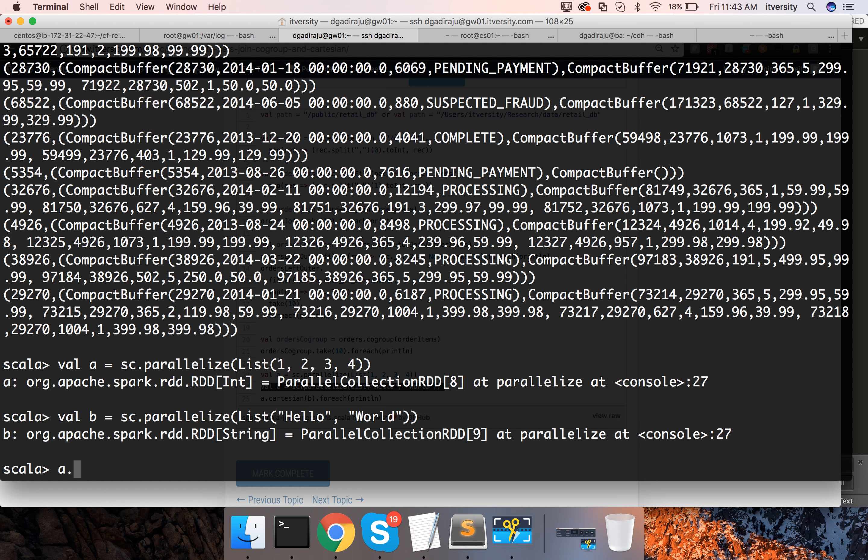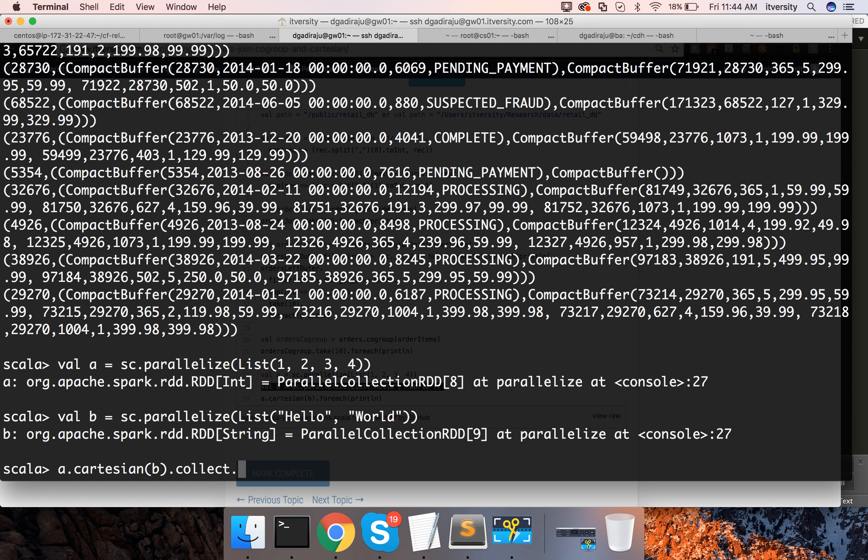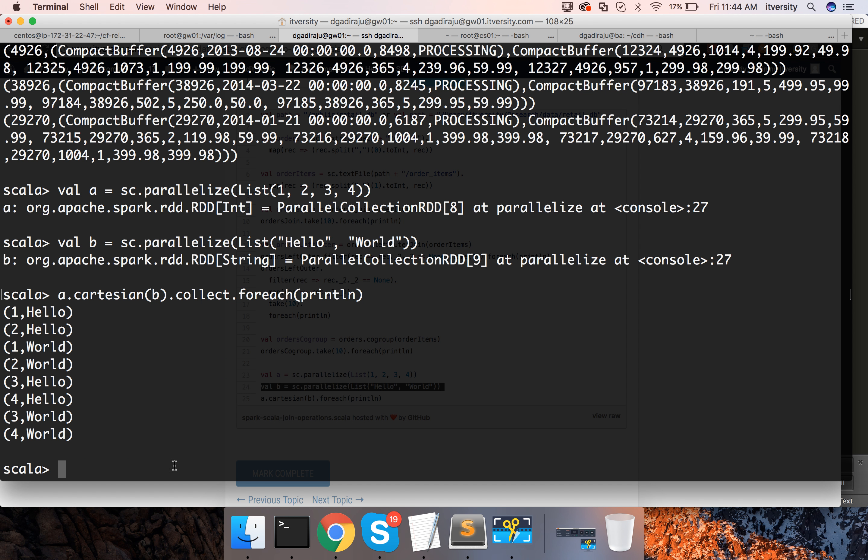Now, if I say A dot Cartesian of B and then say collect for each println and hit enter. You see, it has created 8 records because when it comes to Cartesian, the number of elements will be multiplication of the size of both the data sets.